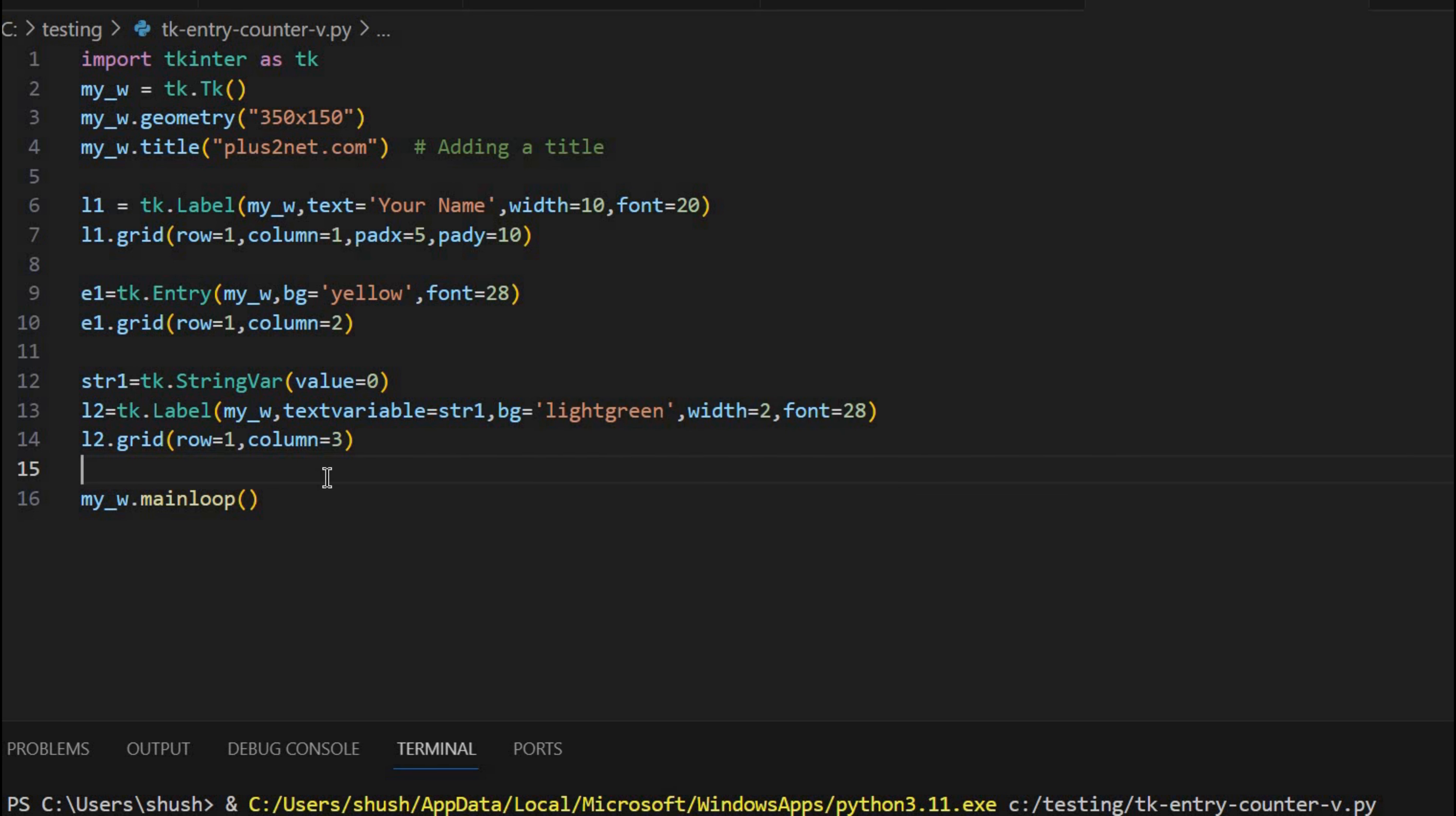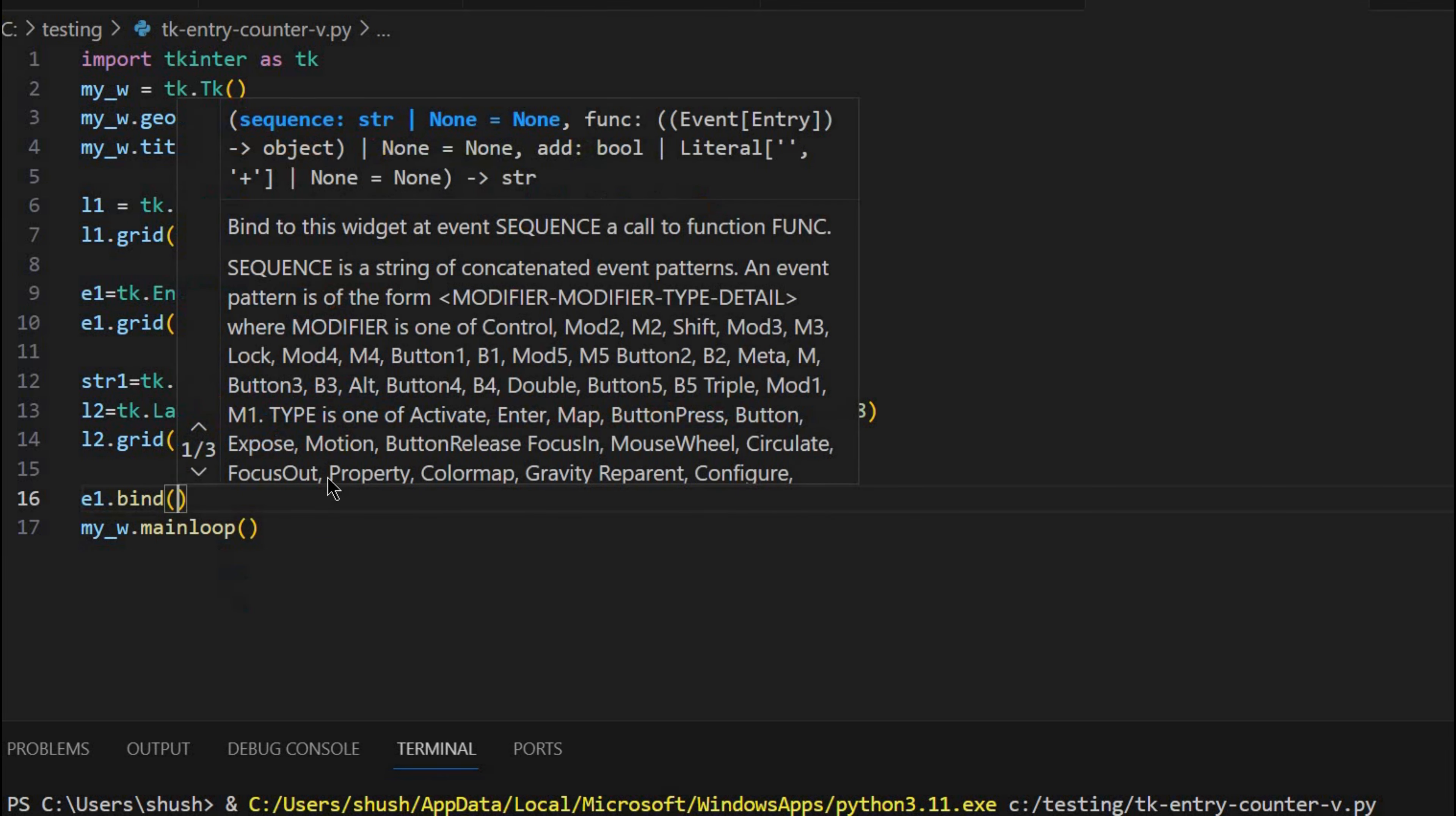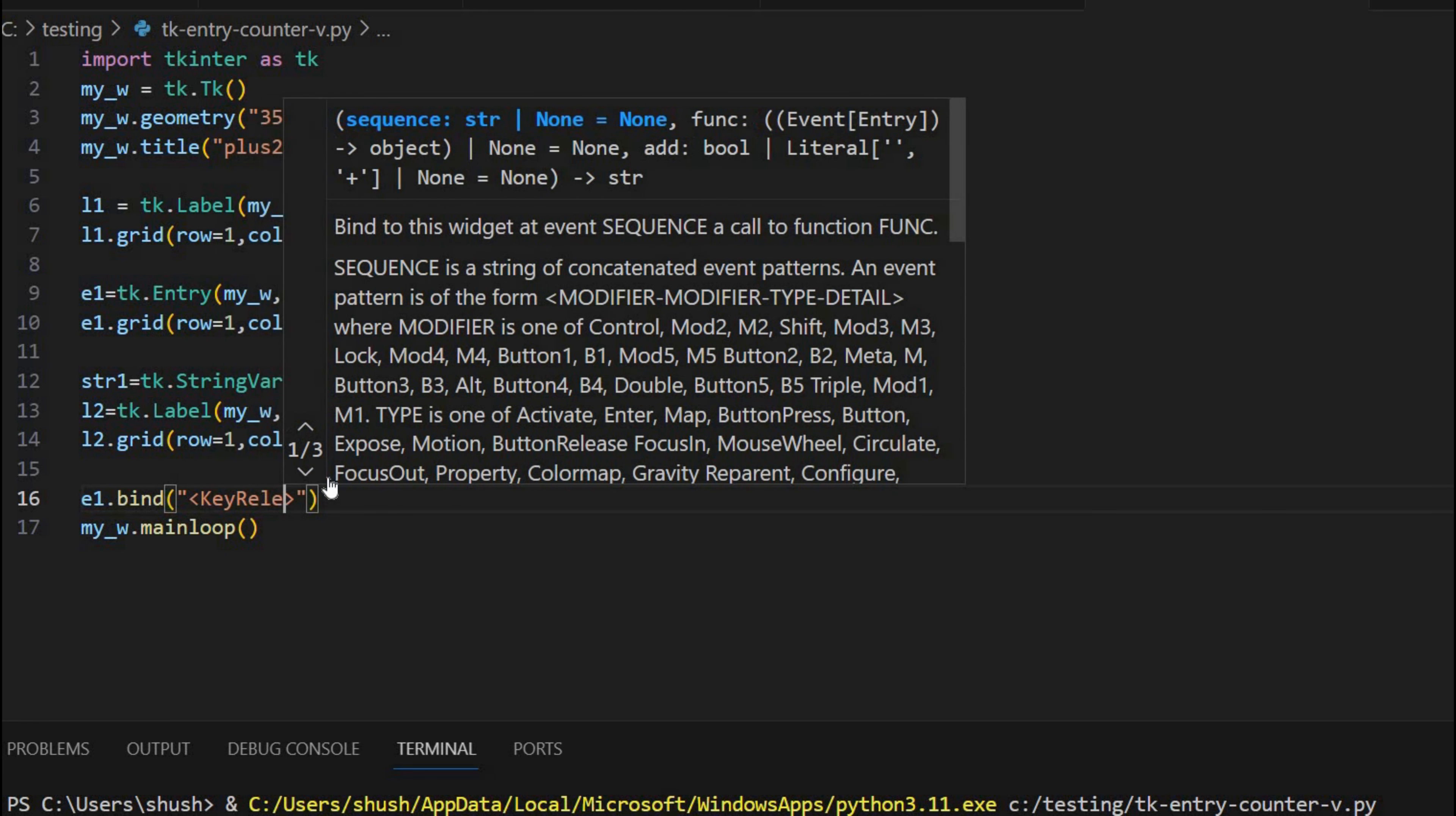Now let's add an event to this. So whenever the data is entered, E1 the entry box any character is entered, then that should trigger it. So for that I am writing E1 dot bind. What event I will take? This time I am taking key release. Not key press. I can take key press also. But it is better when the key is released. So for that let me just put the event here. Key release.